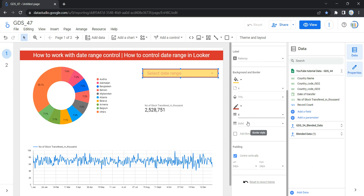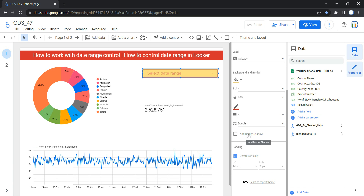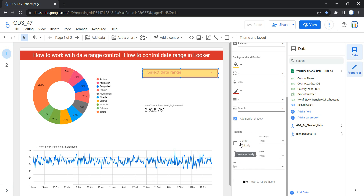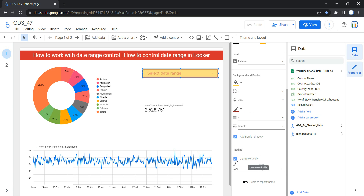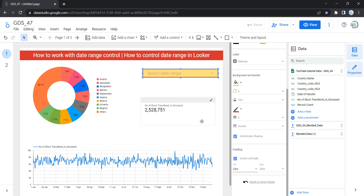You can also change the border style — let's select Double — and add a border shadow. The last style option is padding. You can let Looker automatically add spacing on left, right, top, and bottom, or select Center Vertically which is selected by default. I recommend selecting Center Vertically so that when your dashboard opens on different screen sizes, you don't have to worry about the padding of the date range control.